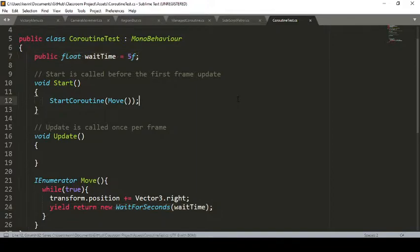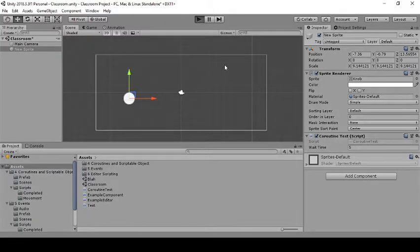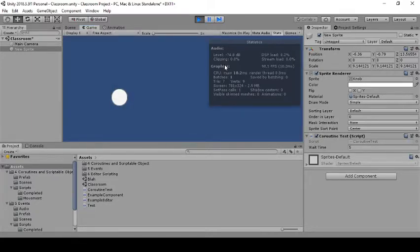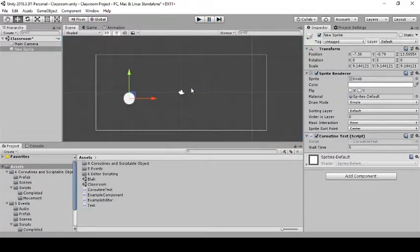If we go back to Unity after saving, you'll notice it now moves a little bit, then waits five seconds, then just snaps over because we have that large pause between movements. You can see how I can control just when it updates — use WaitForSeconds and you can choose when to update it next.